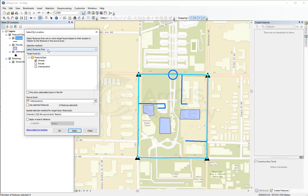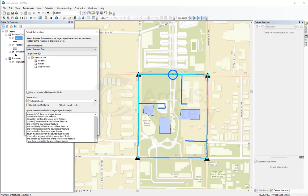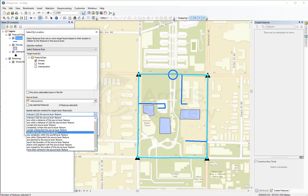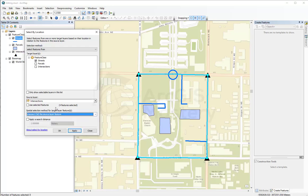You can mix and match between these options here to try different things. You can add to your current selection, or select features based on how far they are from other features. There are so many options to try and play with, but this is a really good tool to select specific features based on their relation to other features.